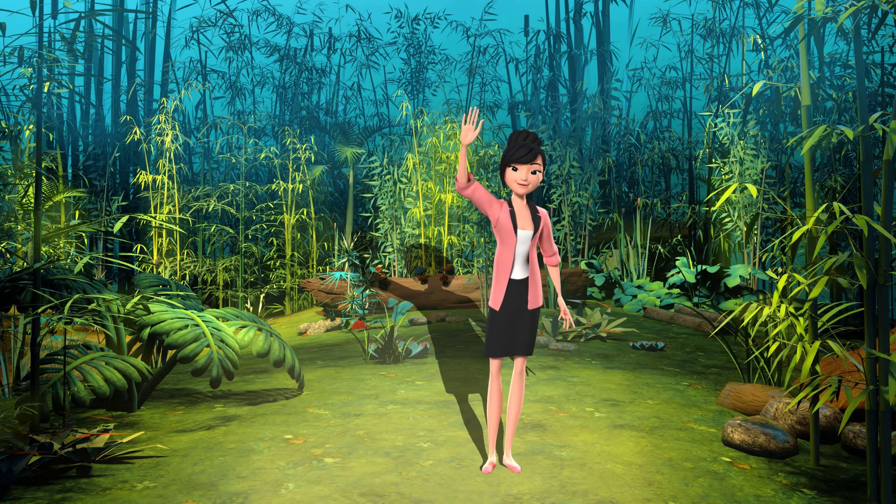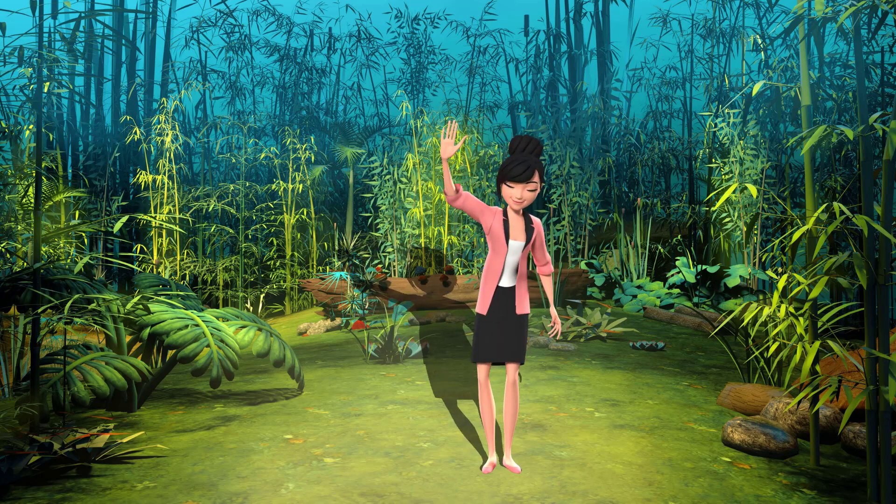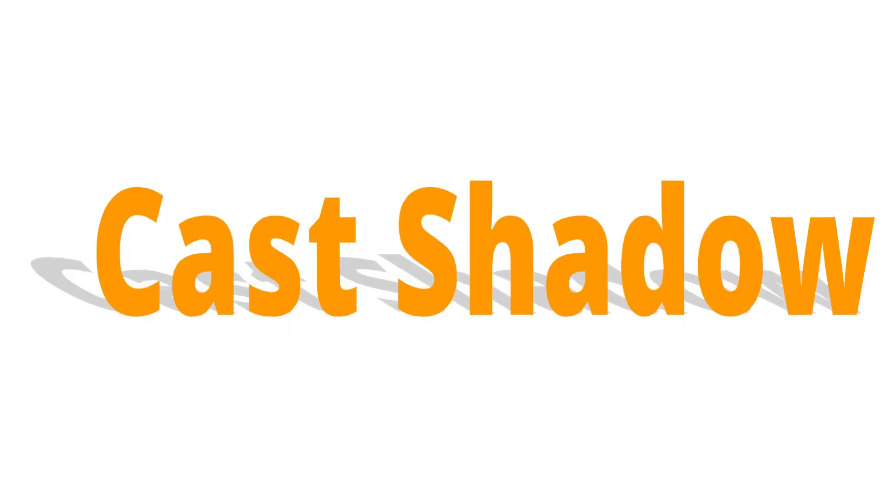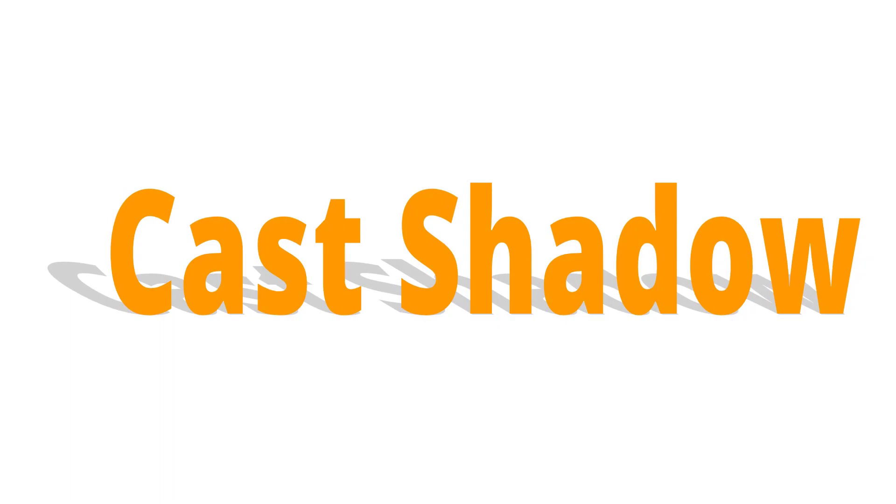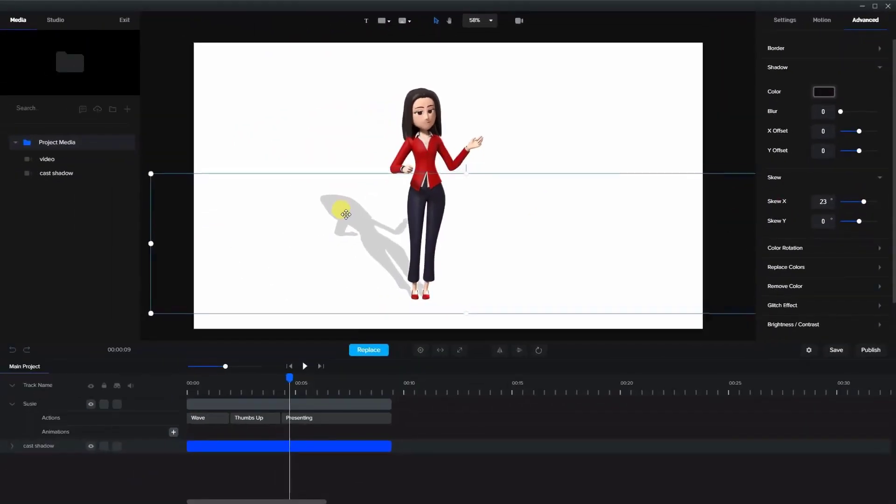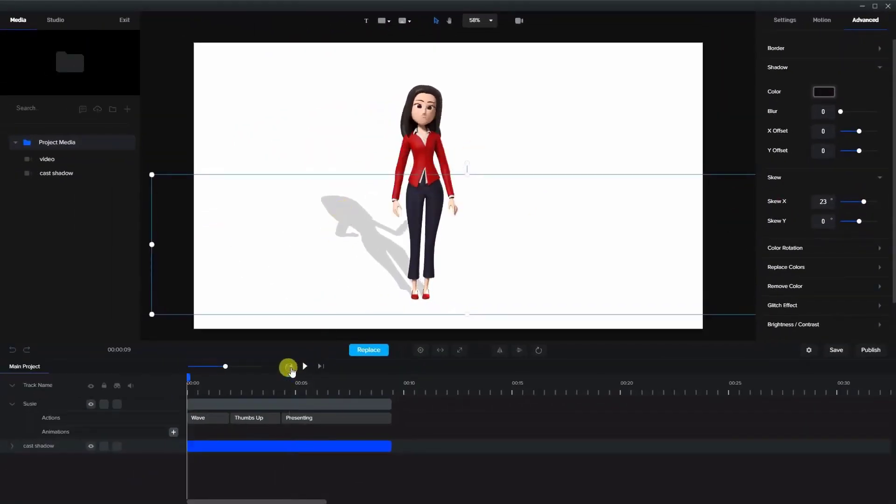Hi. Today I'm going to show you an advanced shadow technique called a cast shadow. A cast shadow emanates from the foot of the character, like when you're standing outside in the sun.